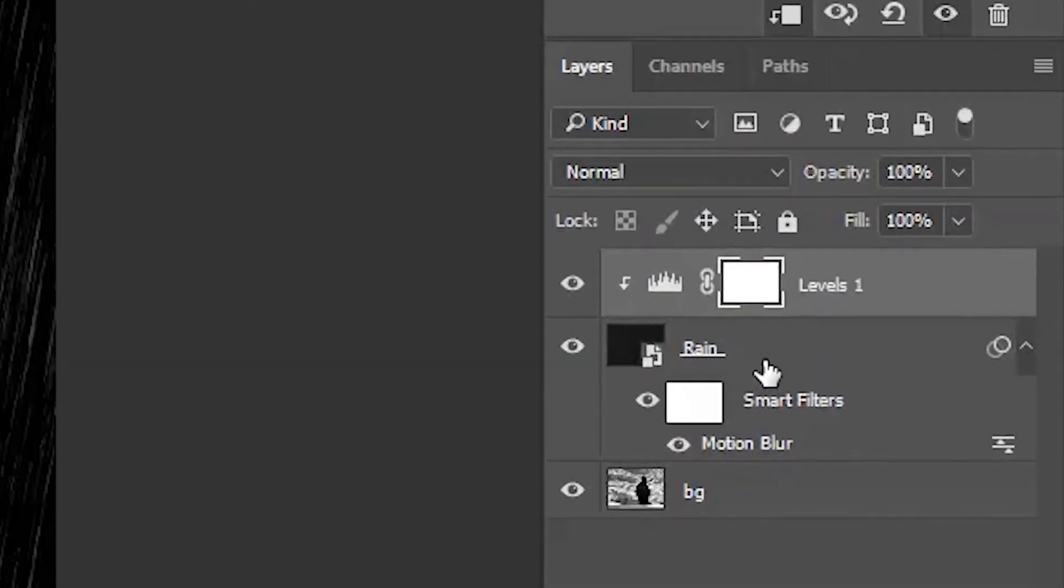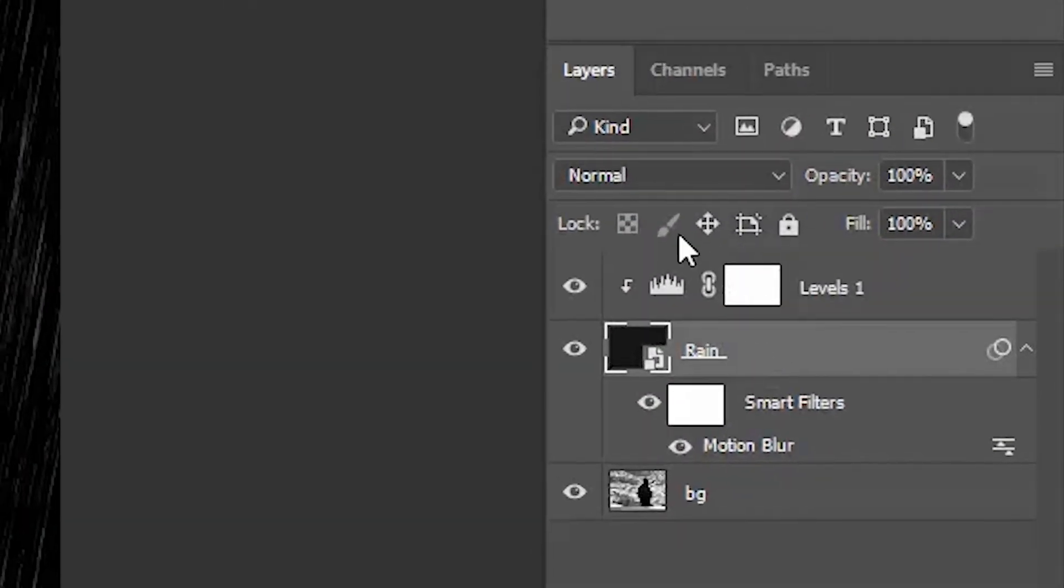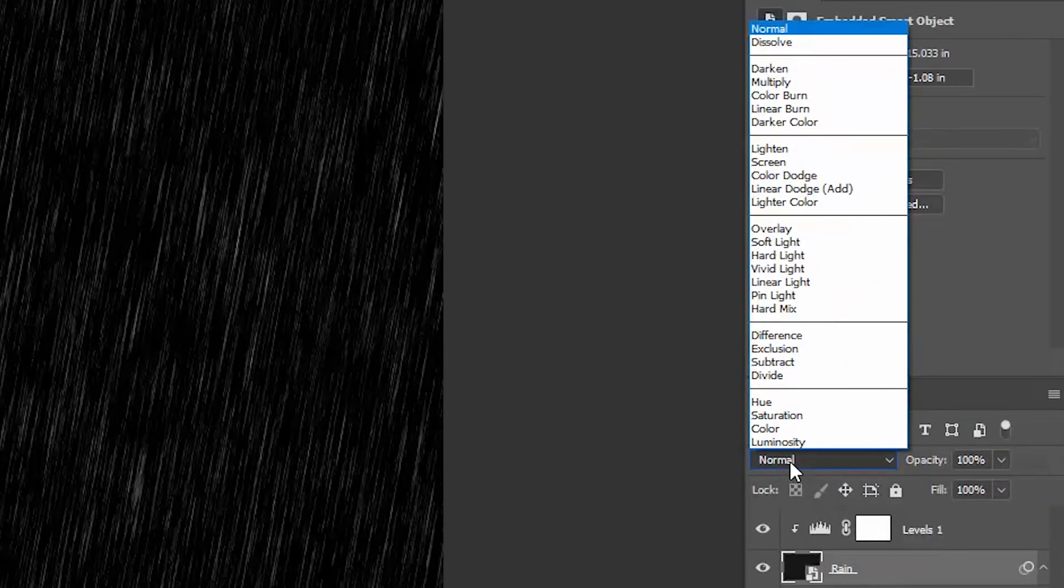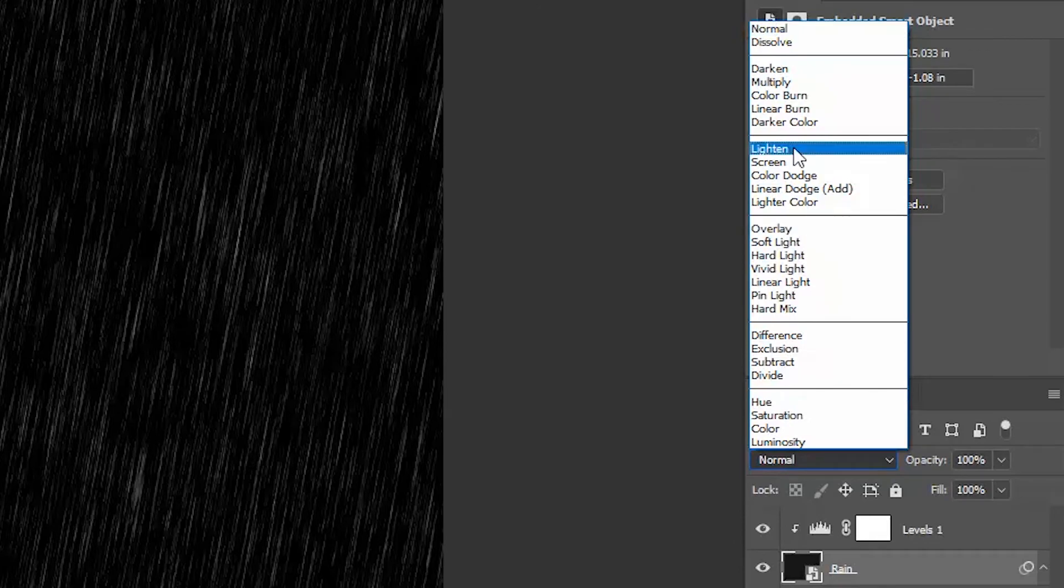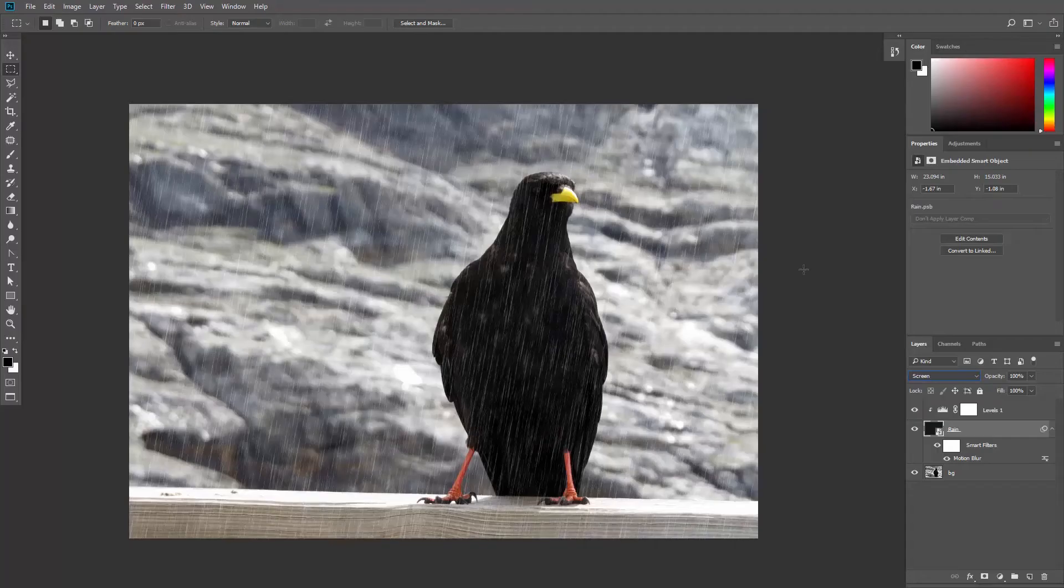Finally, activate the rain layer and set its blending mode to Screen. Look at that.